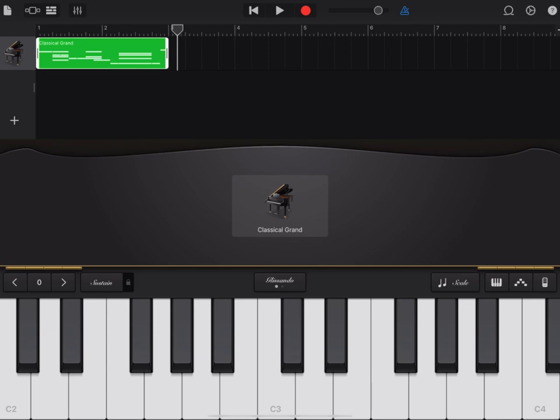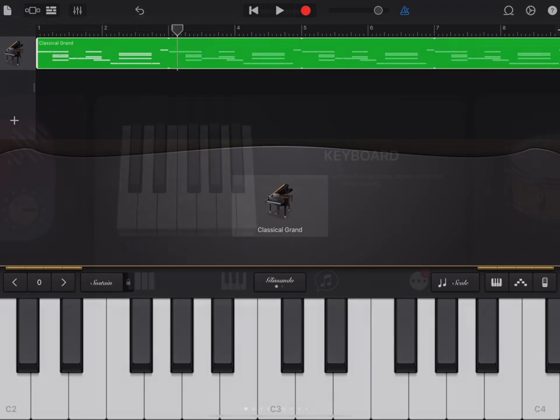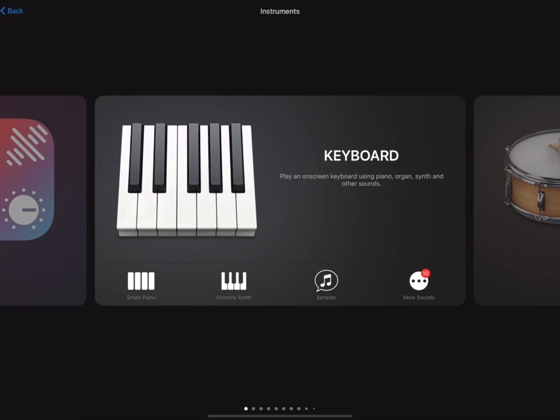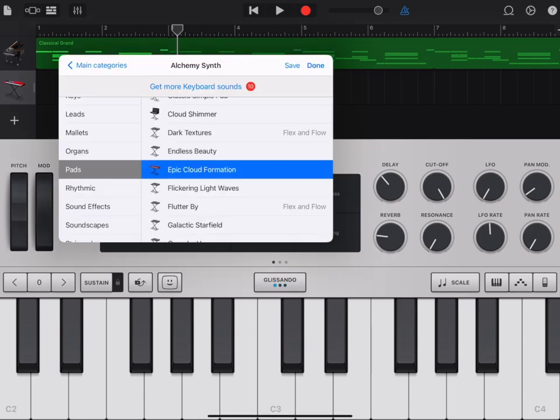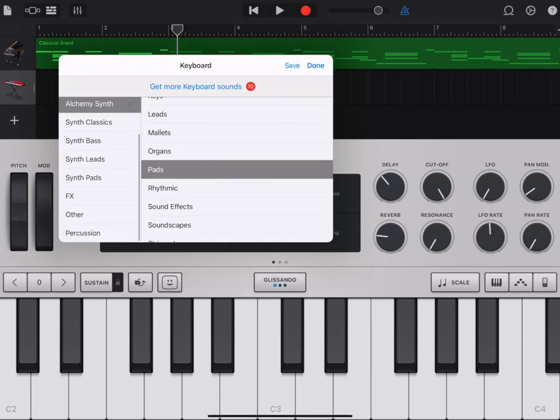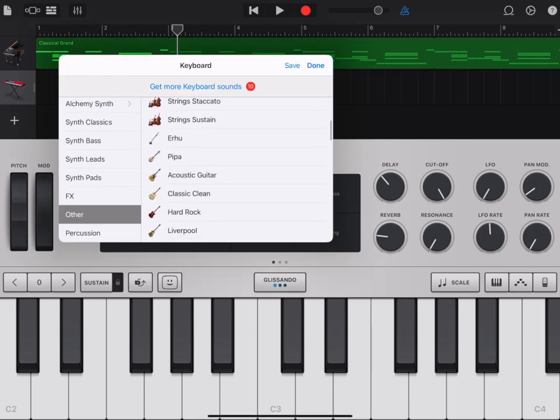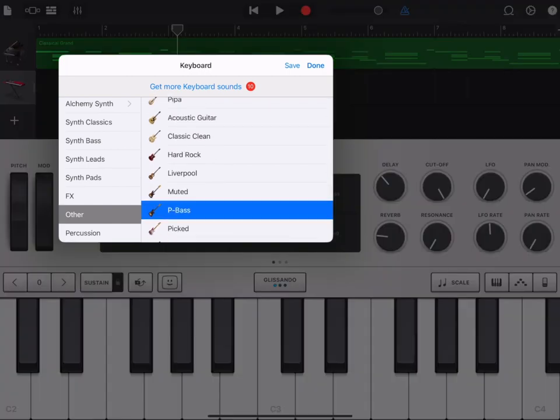Click on Classical Grand and press Loop. Add a new instrument by pressing the plus button. Again, add a new keyboard, Alchemy Synth. Click on Epic Cloud Formation or whatever is there. Make sure you're back at Main Categories. Scroll down to Other. Scroll down and choose P-Bass.